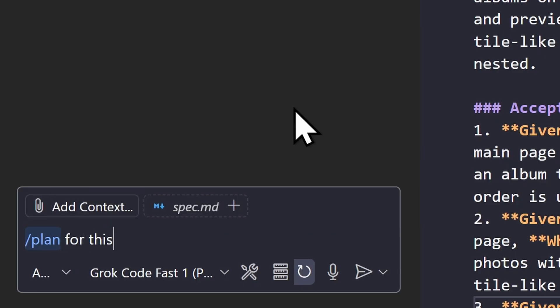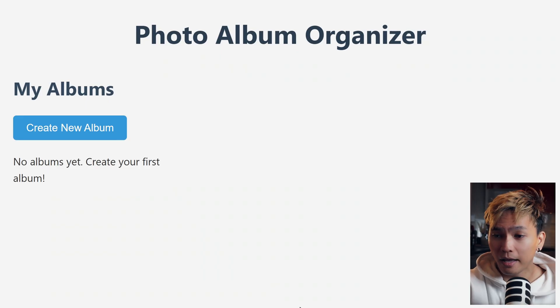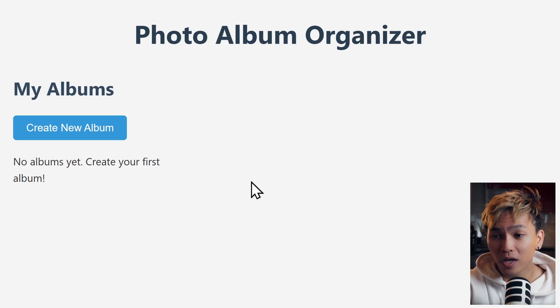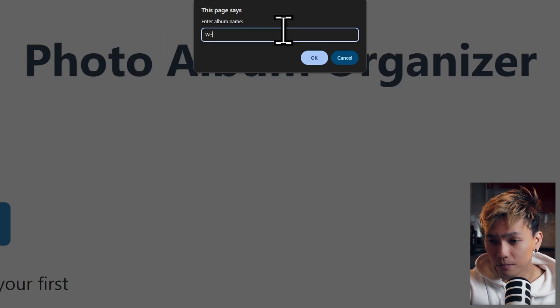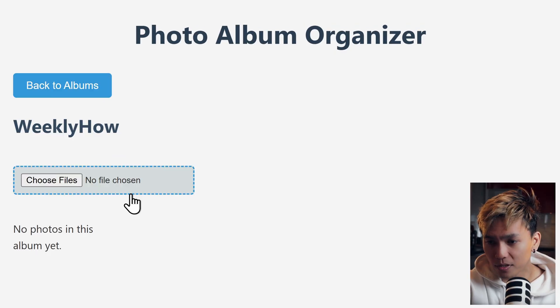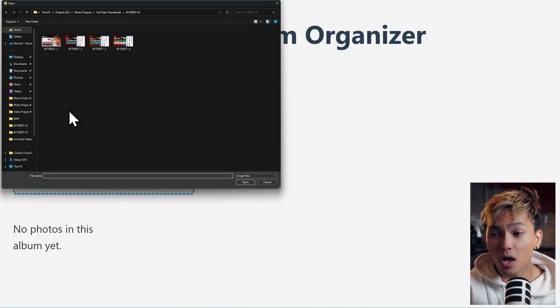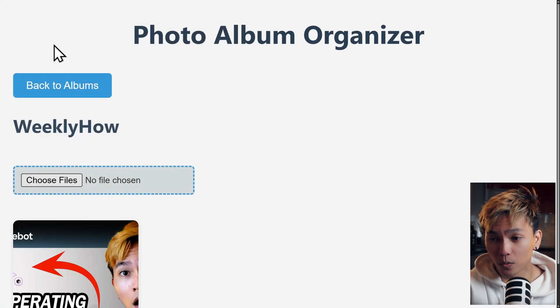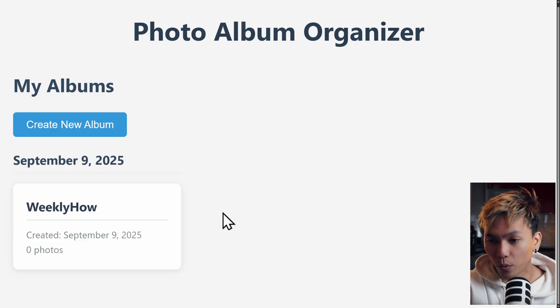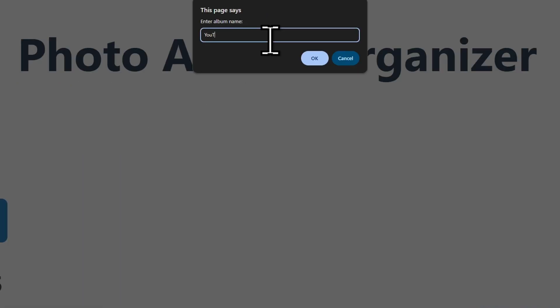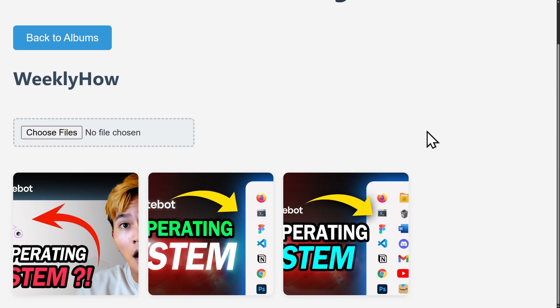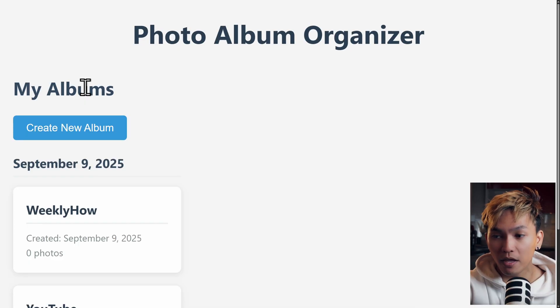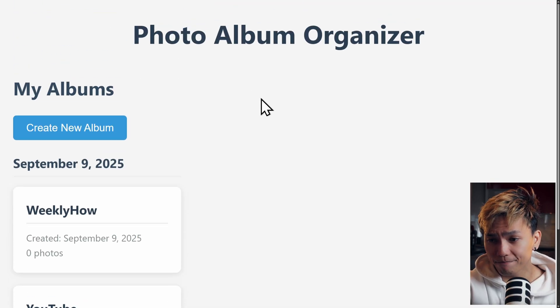So anyway, like I said, I went back to VS Code and used the same plan command, and tried to tell it to use VanillaJS instead. And here we go, we have our app. We can create a new album. Let's give it a name, Weekly How. We can open this, and there we go. This looks much better. We can also upload an image, by the way. We can go back here, and we can create a new album, or another album. We can go back to the previous album, and we have the same amount of images. It's a very simple app.